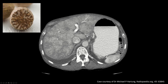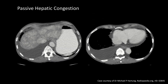There are three groups of conditions that you need to know that can lead to this appearance — things commonly confused by trainees, so it's worth reviewing. First, and relatively common, is passive hepatic congestion. These are patients with cardiac disease of some sort, usually right heart failure, with increased central venous pressure that causes venous congestion in the liver and this nutmeg appearance in the liver parenchyma.